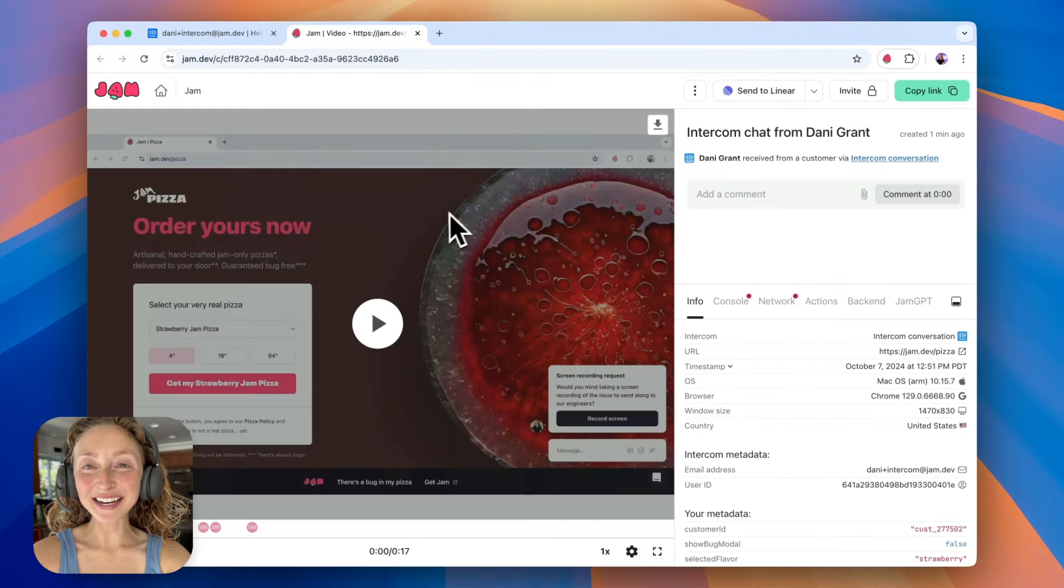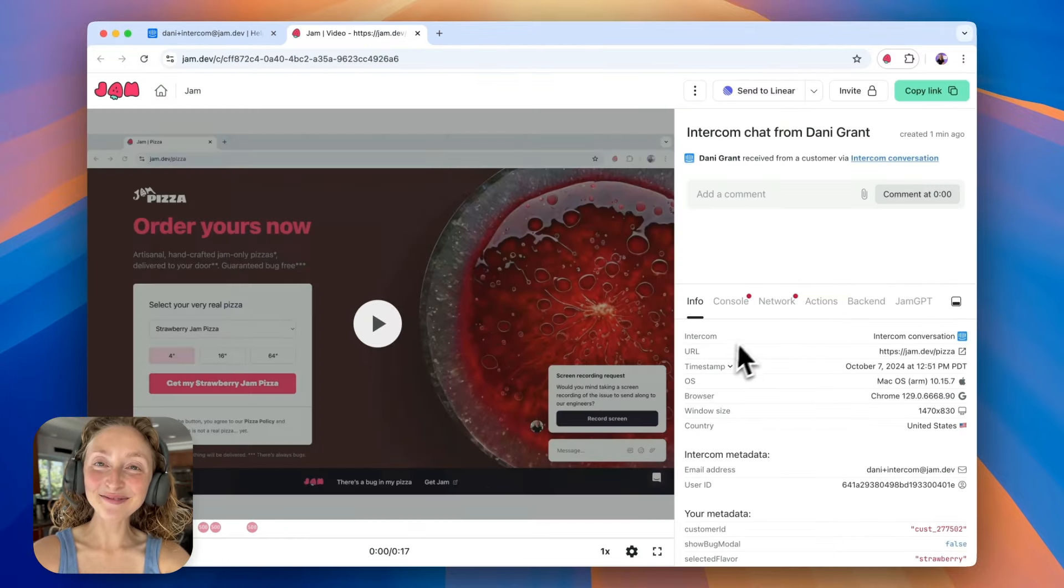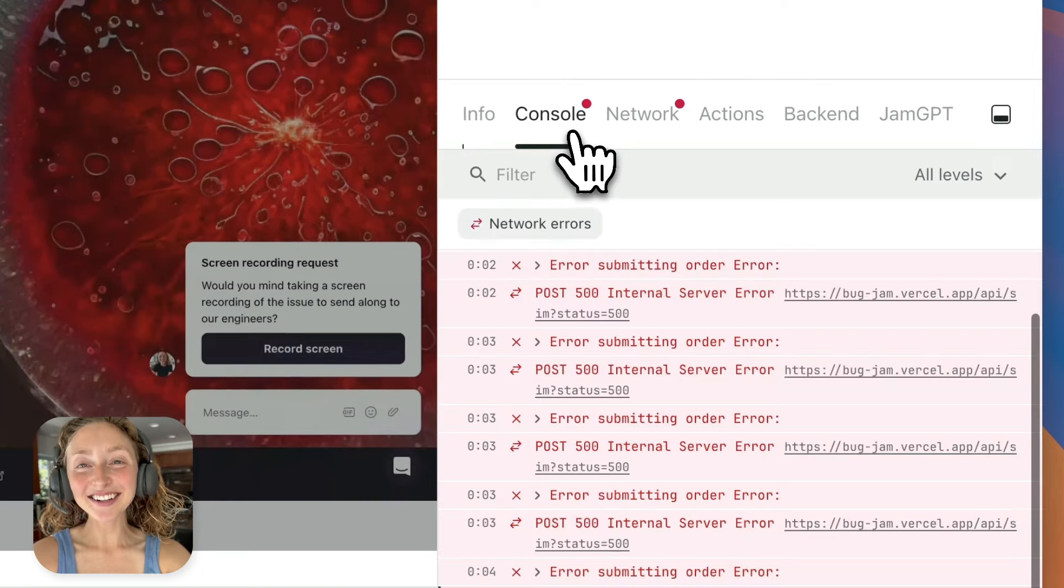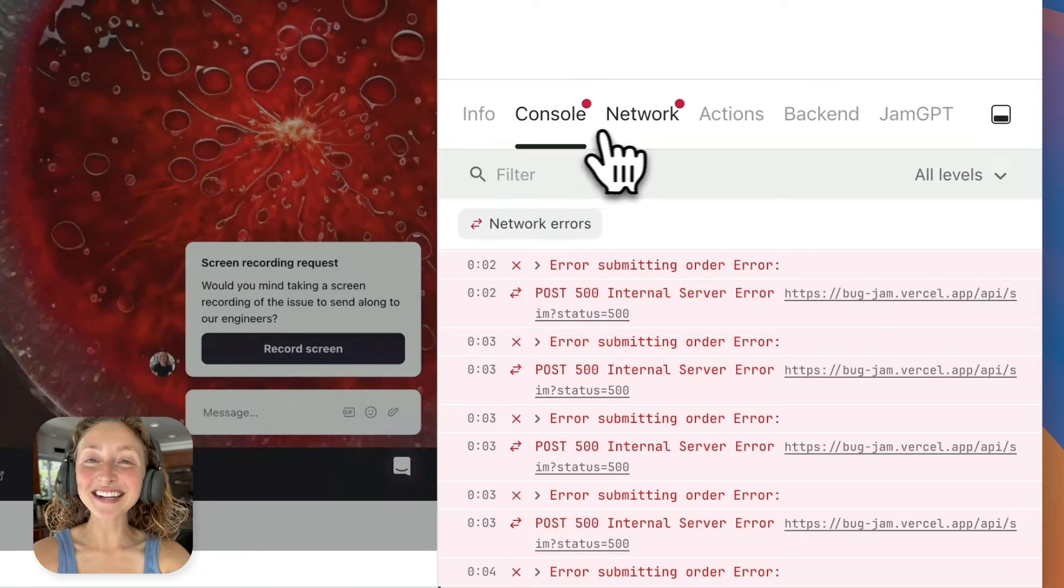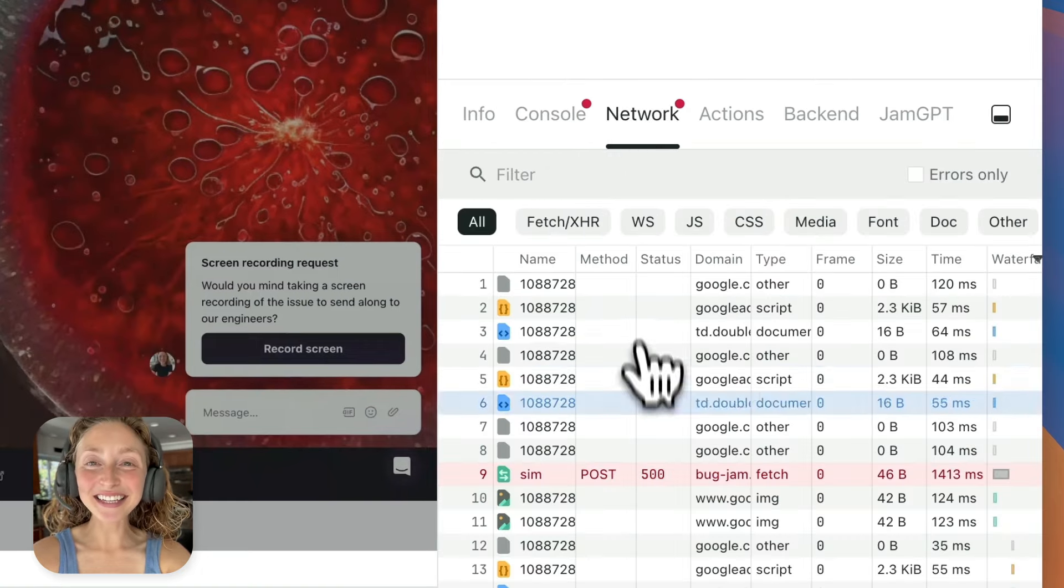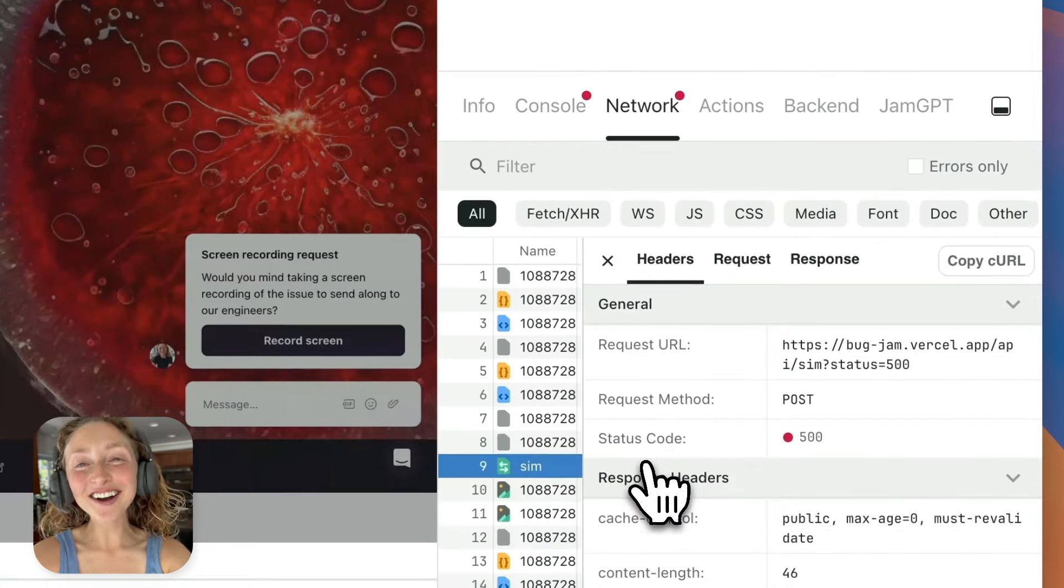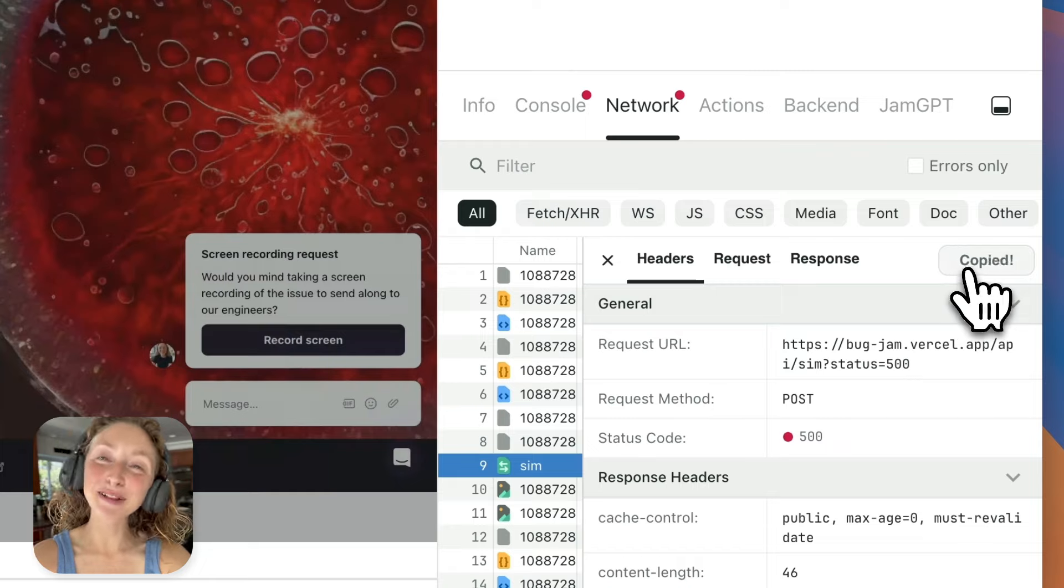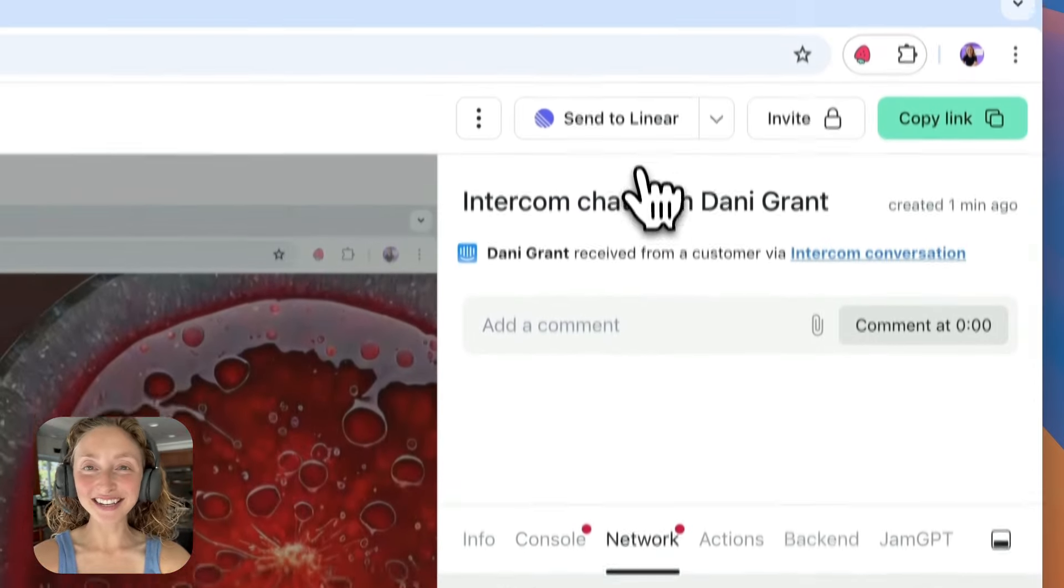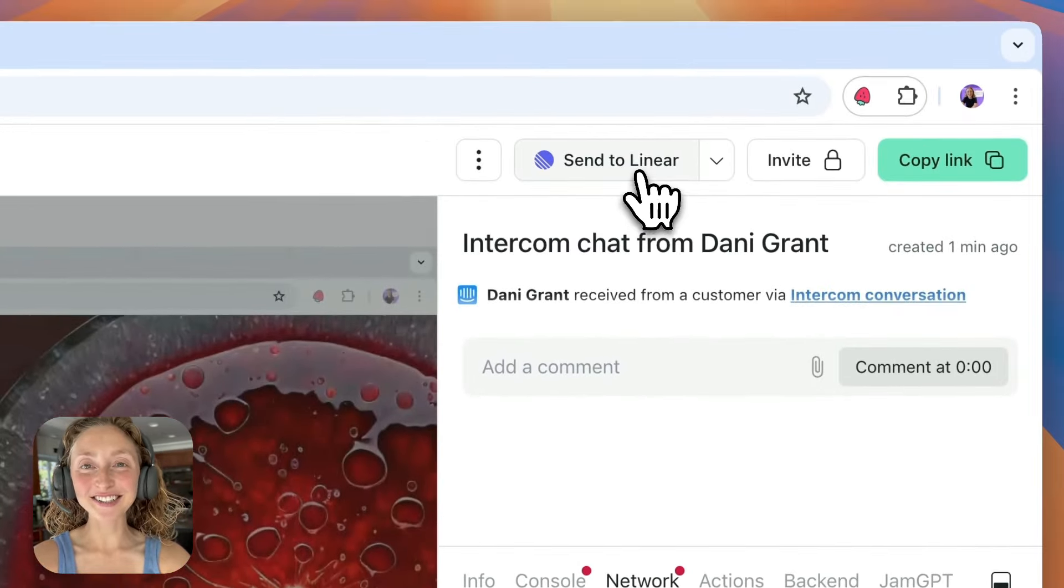It's a link with the screen recording plus all the session details, console logs, and network requests. You can quickly spot the error, copy the curl, replay it locally, and one-click send it to a ticket for an engineer.